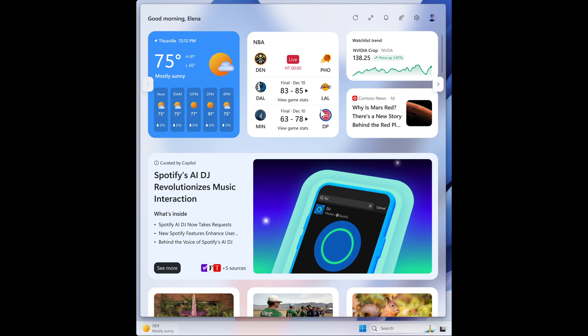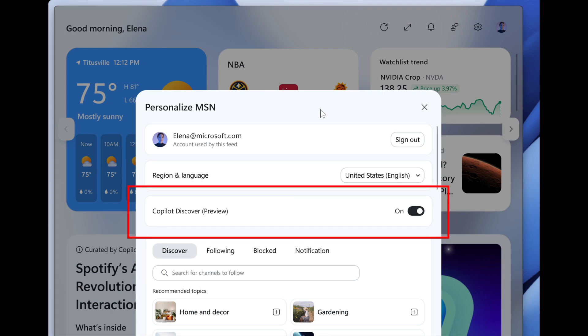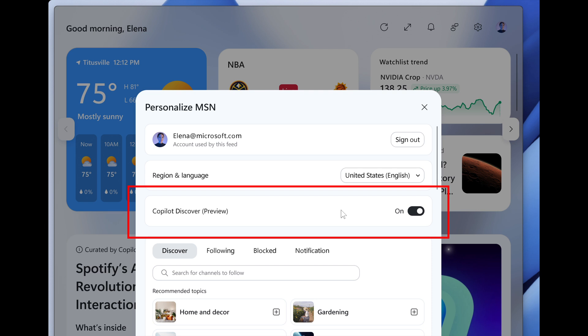But the good news is, if you don't want Copilot on your widgets board, Microsoft says you can choose to return to the previous widgets board experience by changing the Copilot discover, which is still in preview, toggle in the personalization MSN settings dialog. Always nice when we get options. So that's a nice touch.